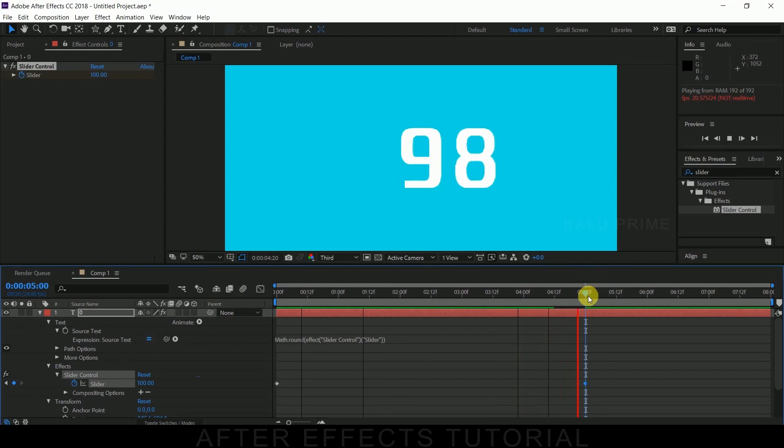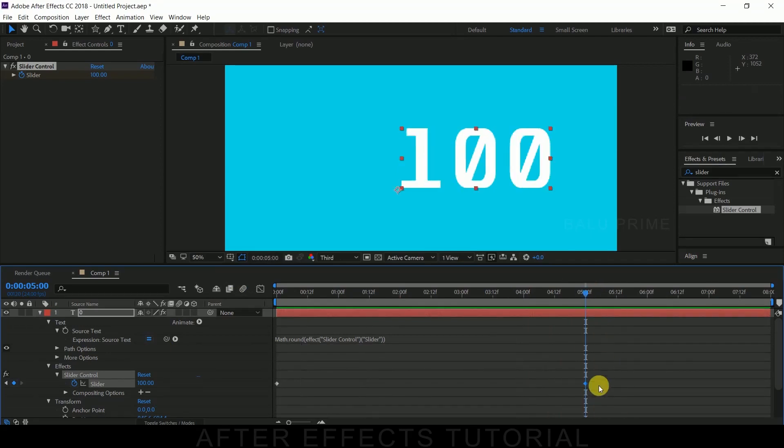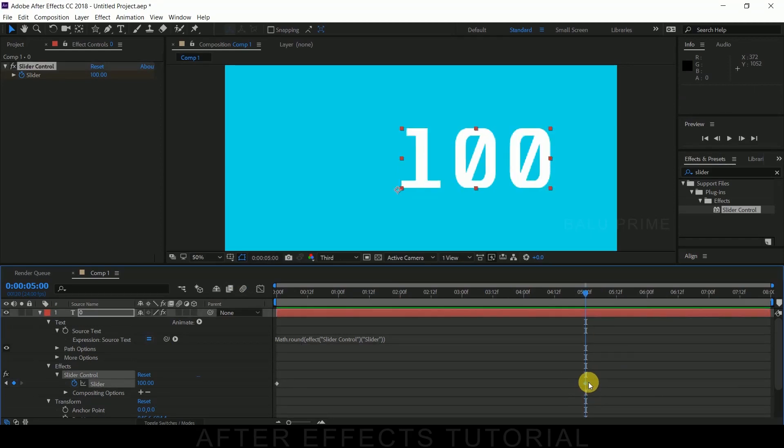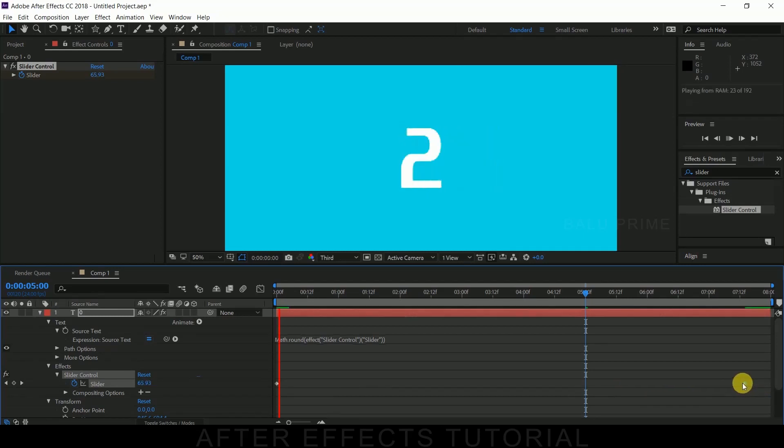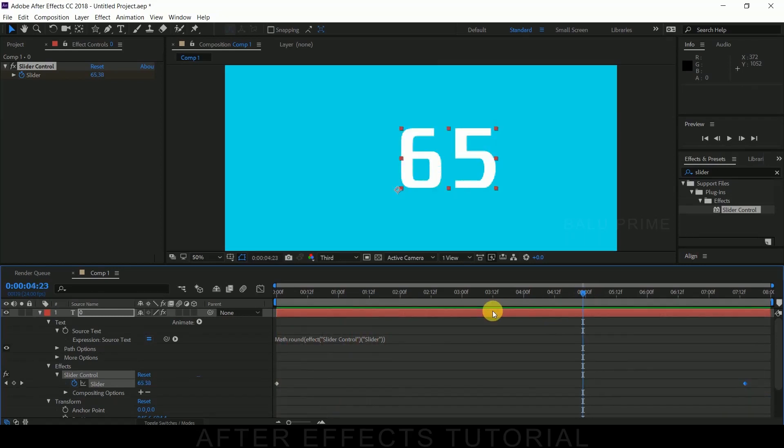If you want to make this run slow, just select this keyframe and drag it up till the end. Now it runs slow. Fine.